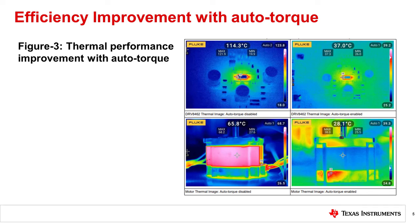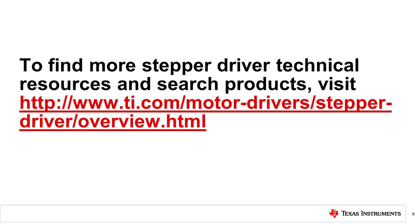This improvement in the thermal performance of the system significantly improves long-term reliability of the complete stepper motor system. For more information on stepper motors and TI integrated stepper drivers, please visit the stepper driver page on TI.com.